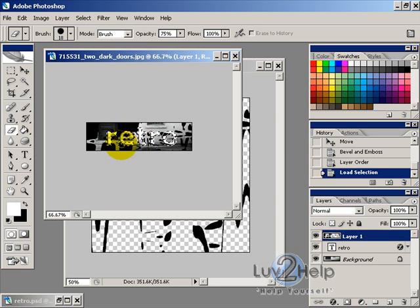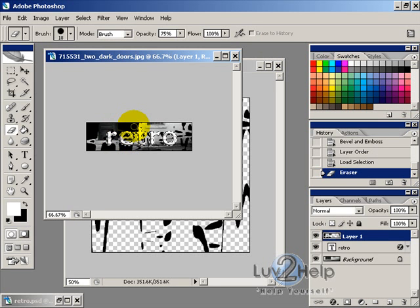And then just go over the text, just so you can read it, just like that, and deselect.